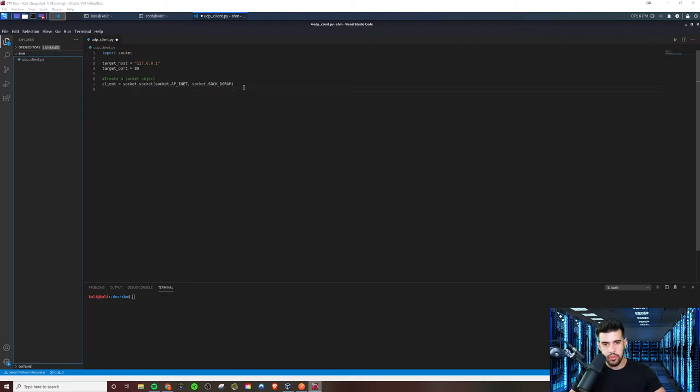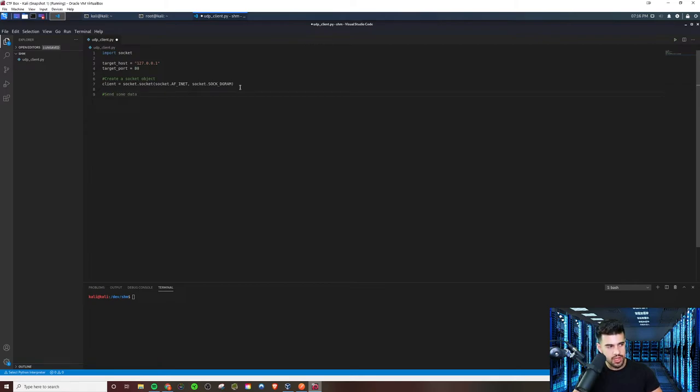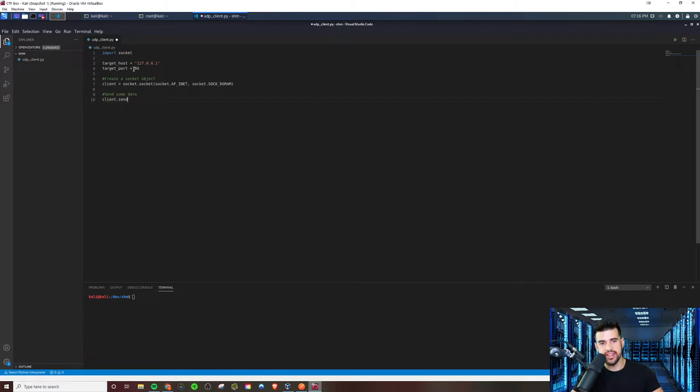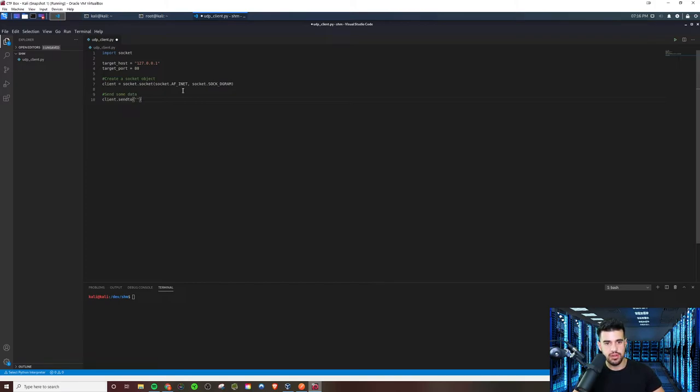So now that we've established that, what we're going to want to do is actually send some data here. And so with that, I'm going to give it some functionality. The data that we're going to send, we'll first have to do client, because that's where we defined this connection here. Not really connection, but the socket object, if you will. There is no connection because we're dealing with UDP. But we're going to do a sendto, and then we're going to pass in whatever data we want to send. So this is test data, we'll say.